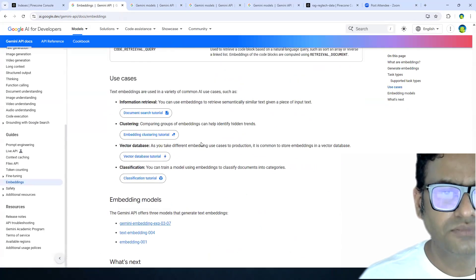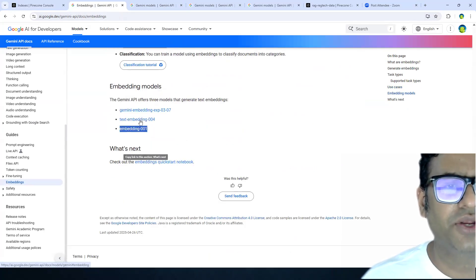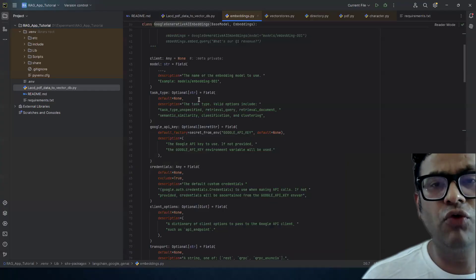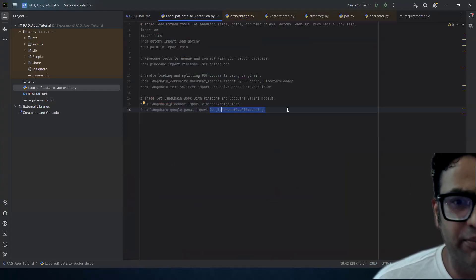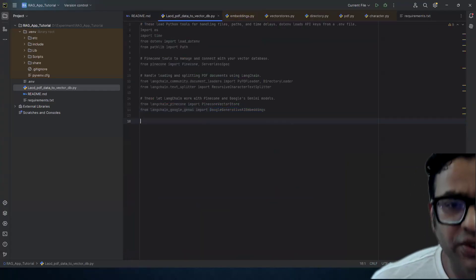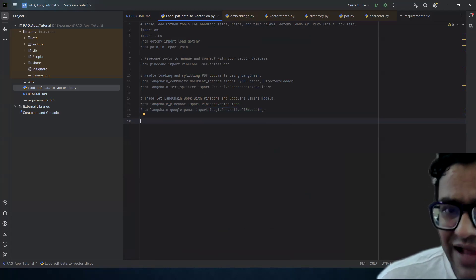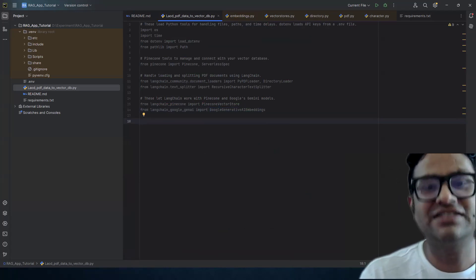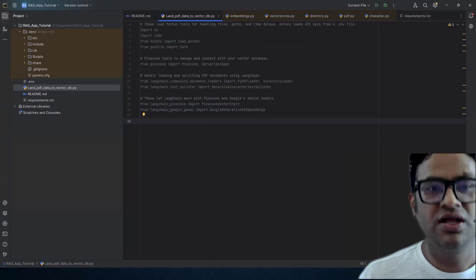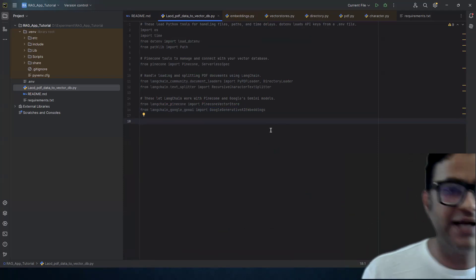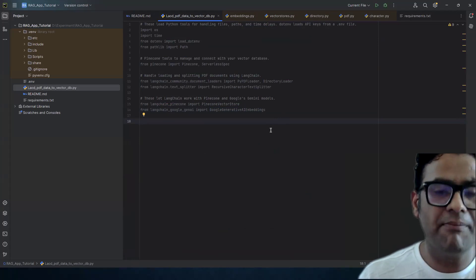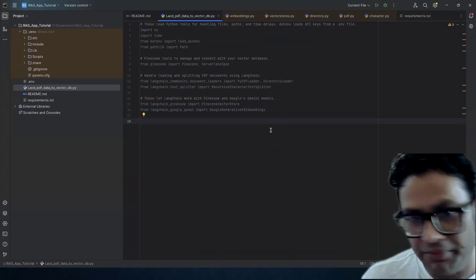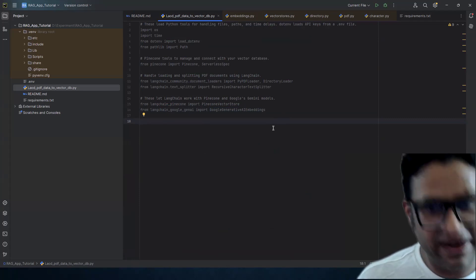We are going to use the text embedding model from Google because we have to keep in mind that whatever index we create, based on the dimension defined during index creation, we have to choose the same embedding model that produces the same dimension as output when we feed our text. Essentially, embedding converts our text into a list of numbers, and we're going to see that in action.